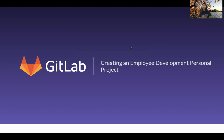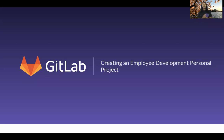Hello, my name is Darva Satcher and I am an engineering manager at GitLab. Today I'm going to show you how to create an employee development personal project.